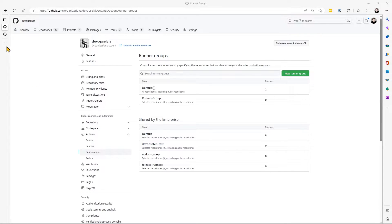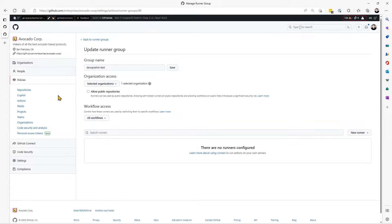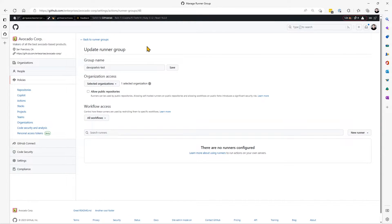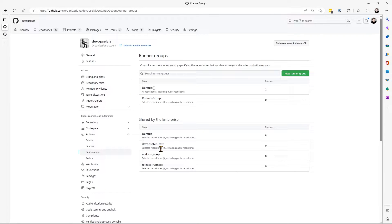Where that Runner Group is defined is at the enterprise level. You go to your Policies, then Actions, and there is a Runner Groups tab. You select that tab and it gives you a list of Runner Groups and shows you where you can create new groups. In this case, I had an existing group called DevOps Elvis-Test, and you can see the details for that enterprise-level Runner Group.